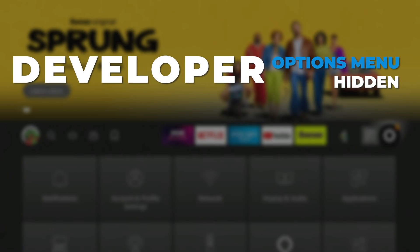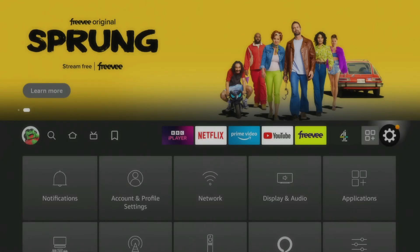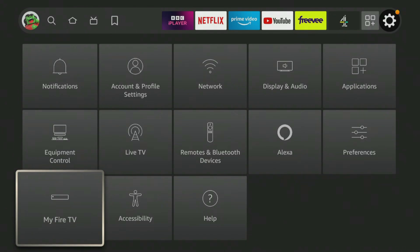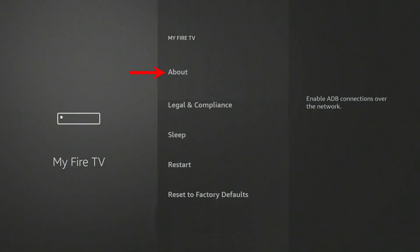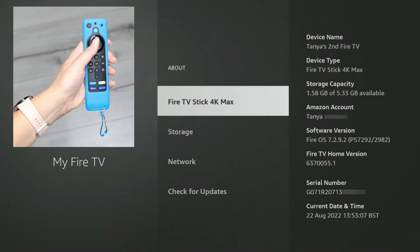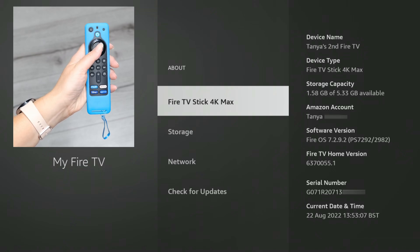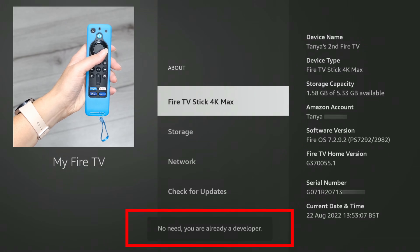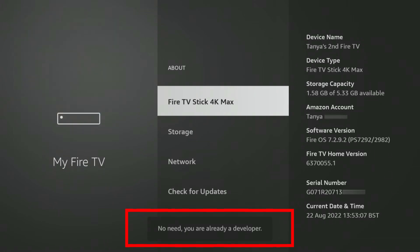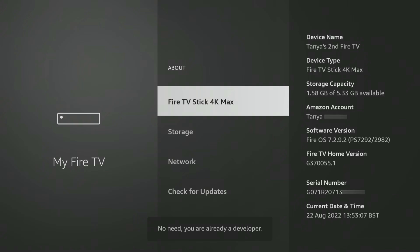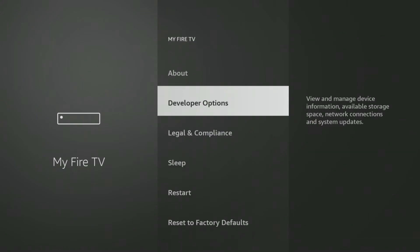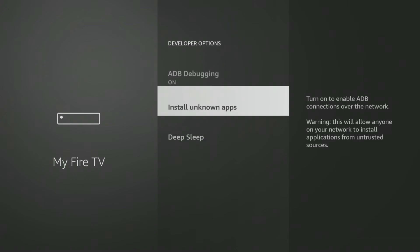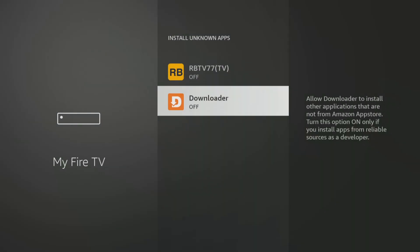If you have a newer Fire Stick or Fire TV where the Developer Options menu is hidden, when you get to the My Fire TV settings select About. Next, tap the select button on your remote seven times, or until you see a message at the bottom of the screen that says "no need, you are already a developer." Once that message appears, press the back button on your remote once and you'll now be able to see and access the developer options menu and allow Downloader to install unknown apps.